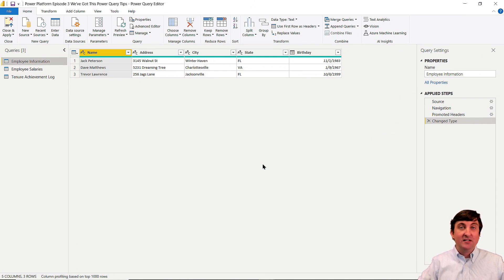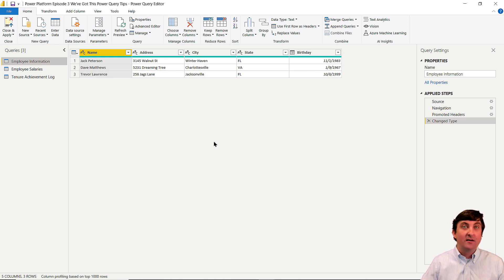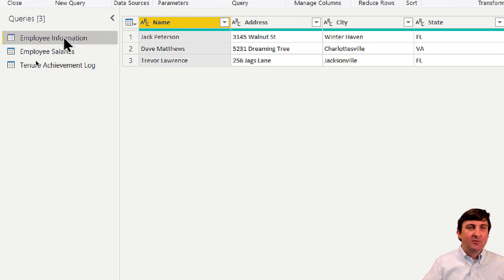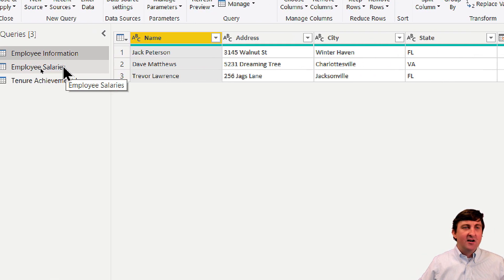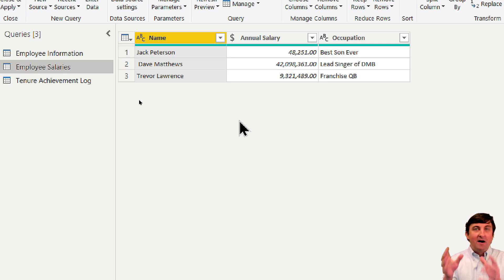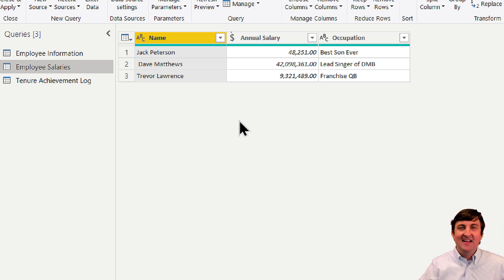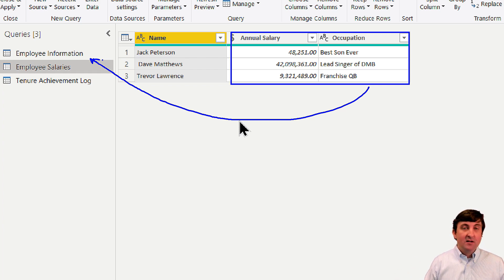What I have here is a common thing people like to do: merge data together because it's in different tables and we want to consolidate into one table. I have an employee information table with name, address, city, state, and birthday. I also have an employee salaries table with name, salary, and occupation. My goal is to take salary and occupation and put it all into my employee information table.